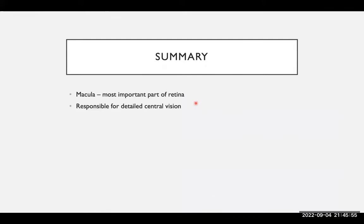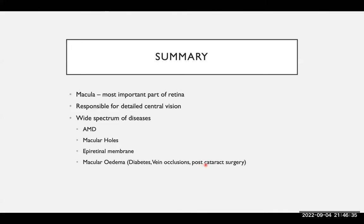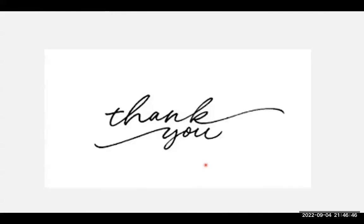To summarize: the macula is the most important part of the retina and is responsible for detailed central vision. A wide spectrum of diseases can affect the macula, of which I've covered macular degeneration, treated with intravitreal injections; macular holes, which have a high surgical success rate; epiretinal membranes, which have an equally high success rate for surgery; and macular edema caused by diabetes, vein occlusions, and after cataract surgery — the first two treated with injections, the latter often with eye drops. Treatments include injections and surgery depending on the condition, and many different things may present to us in the future. Thank you very much for listening.